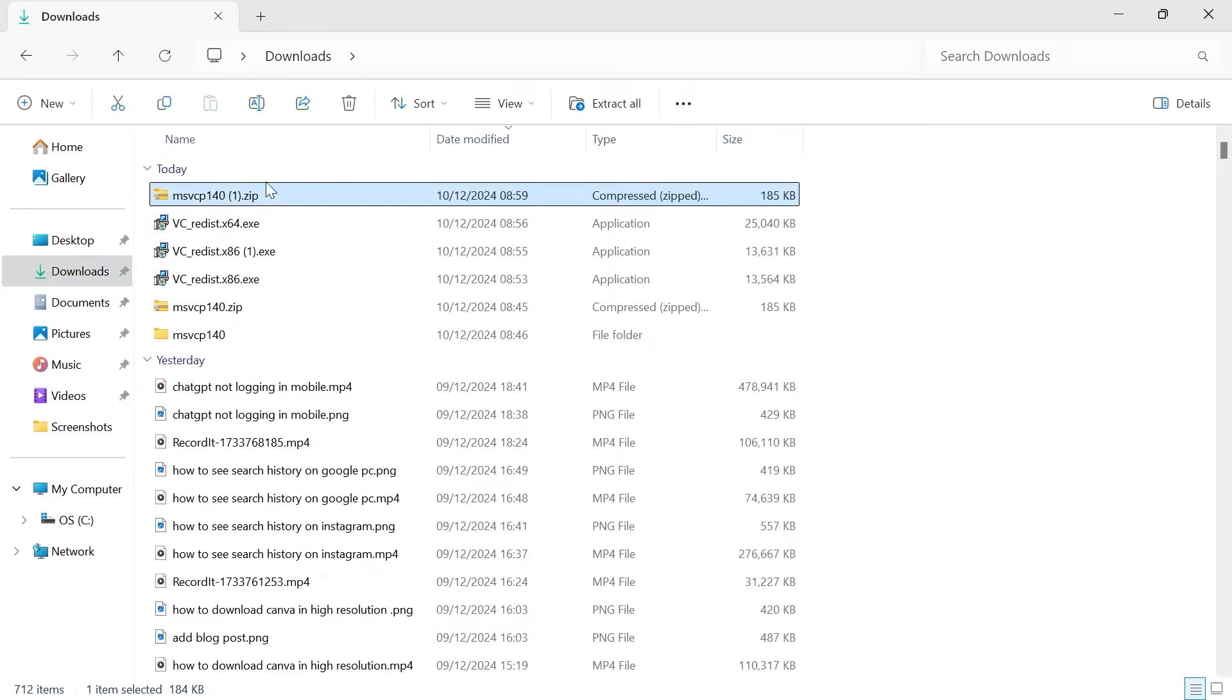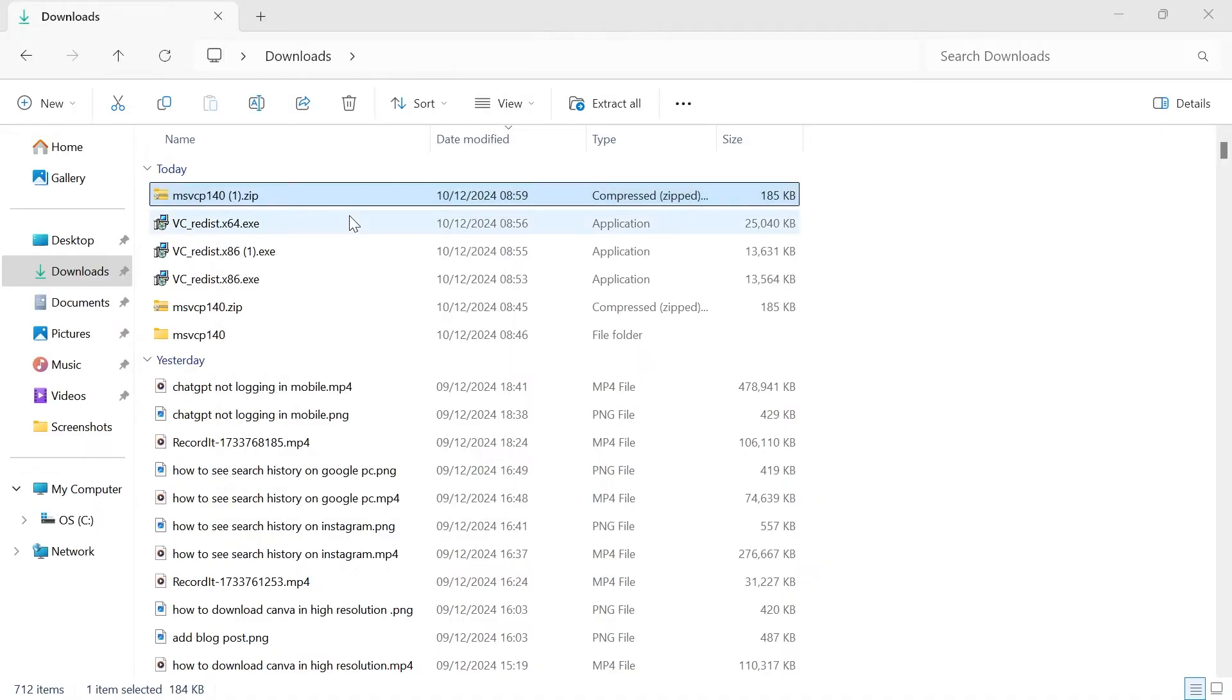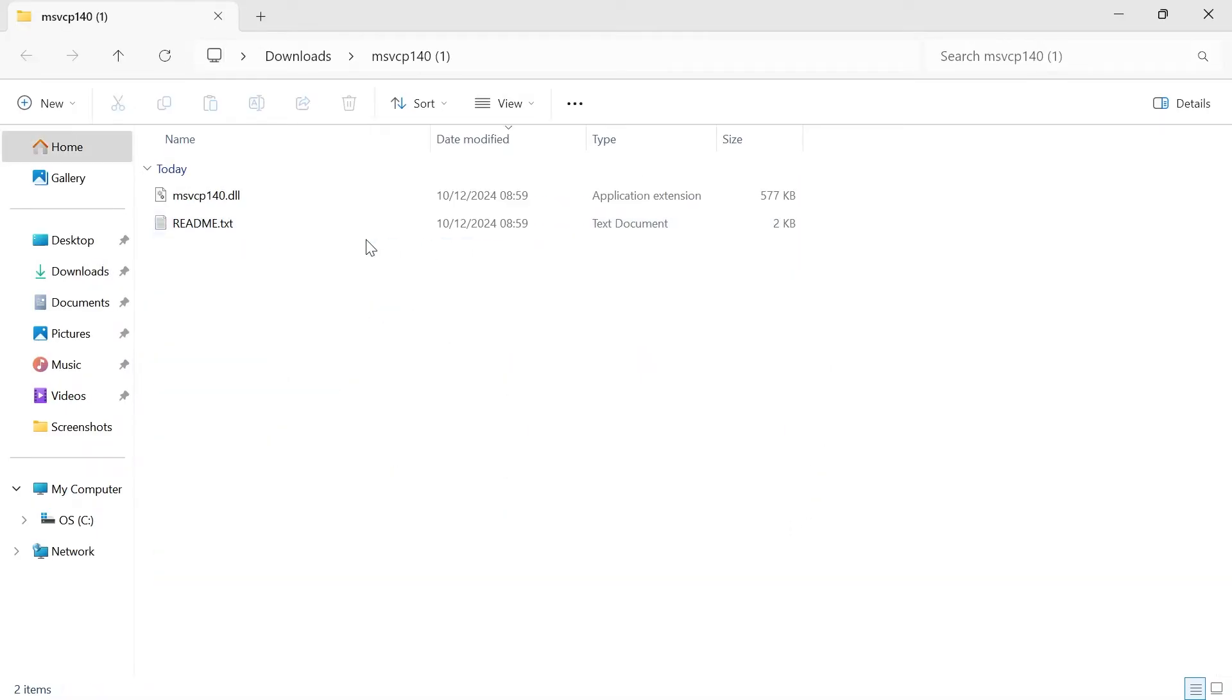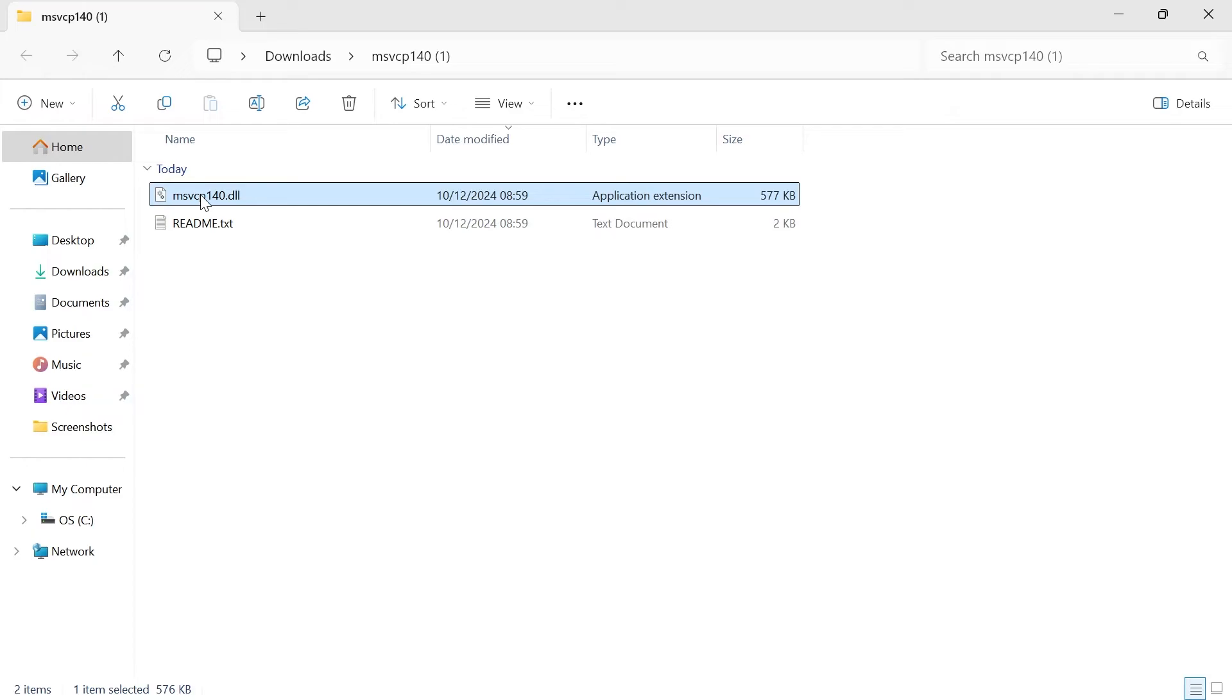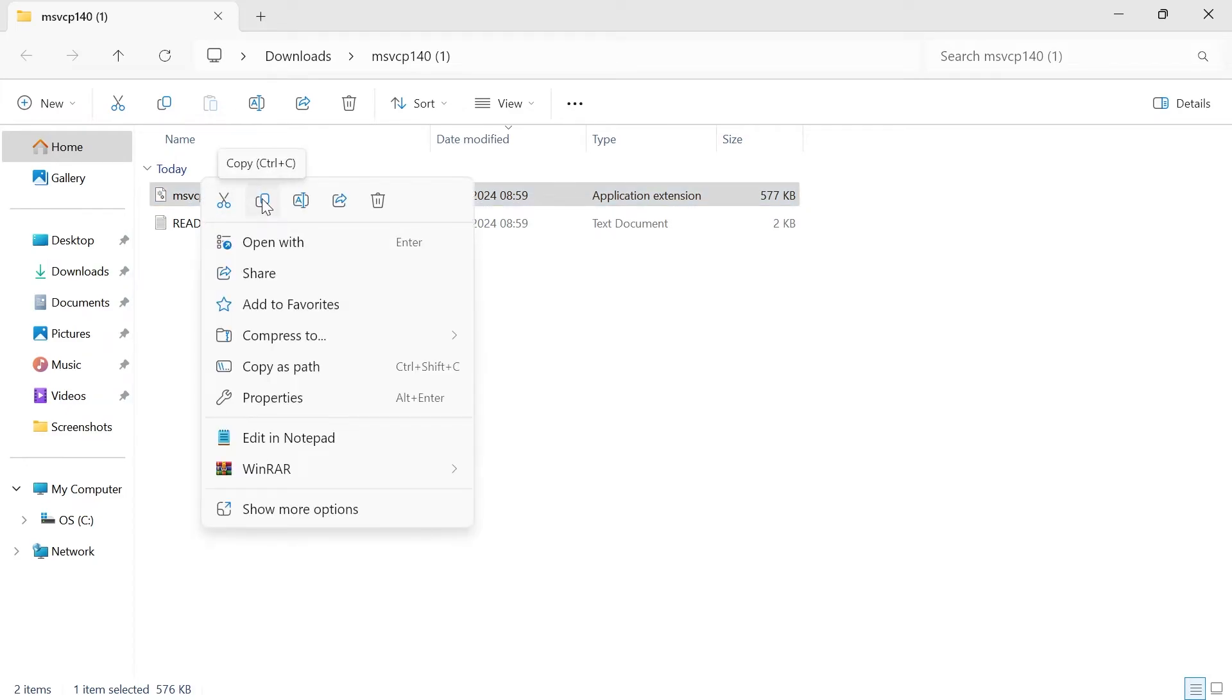Now you'll just need to extract this zip file by right-clicking and selecting extract all, and selecting extract. That should open up this folder, and we can now right-click on this .dll file, and then press the copy icon to copy this file. It doesn't matter whether you have the 64-bit or the 32-bit version, as this step is exactly the same.